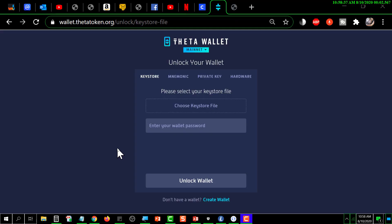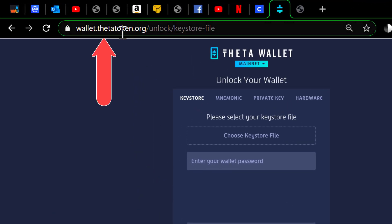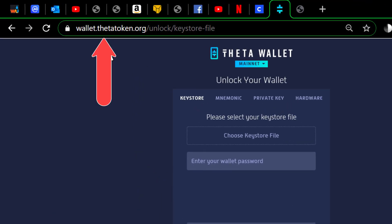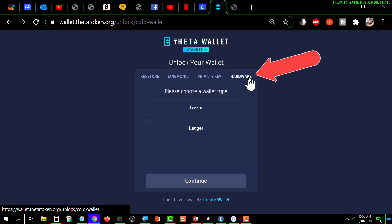This video is about how to use the Theta wallet to access the Ledger hardware wallet. You go to the website wallet.thetatoken.org, and in order to access your hardware wallet you click on 'Hardware'.